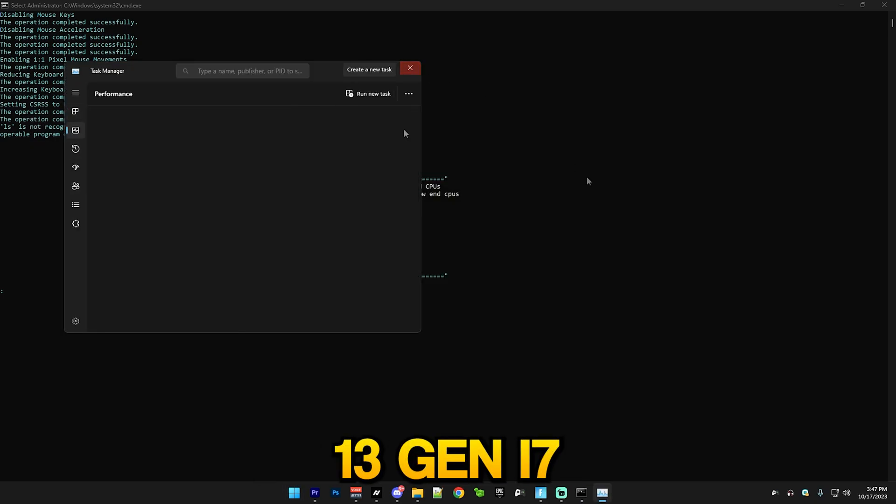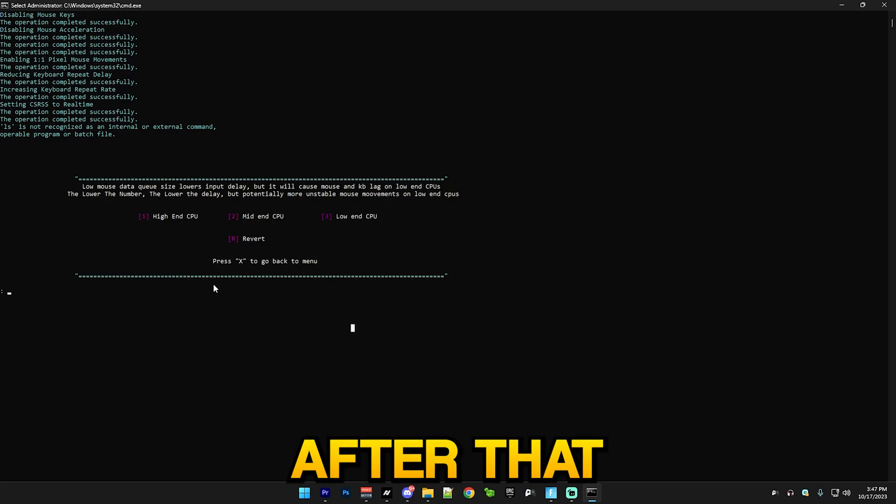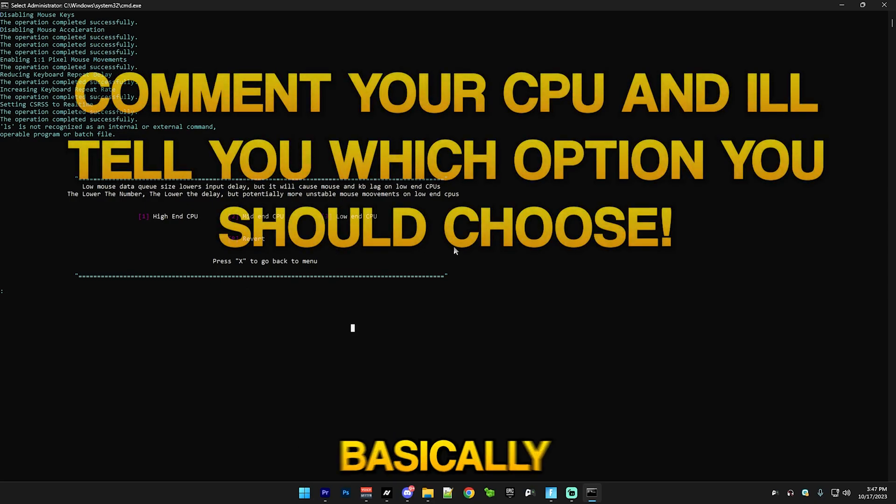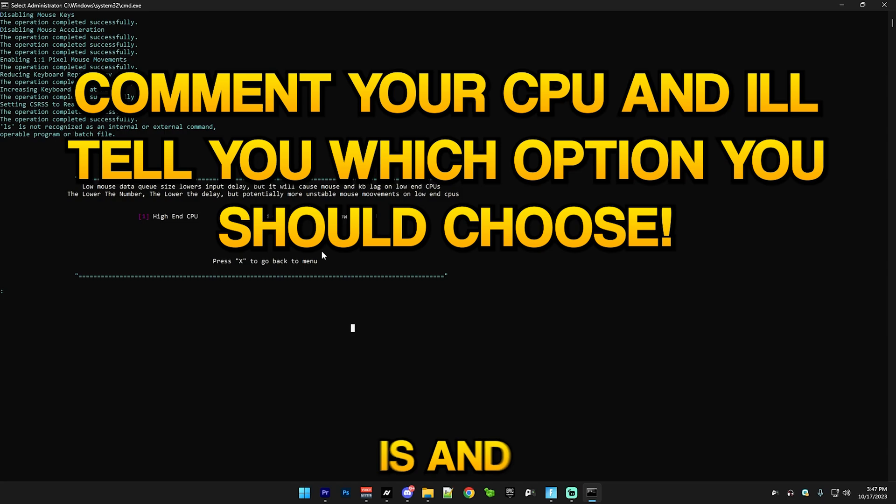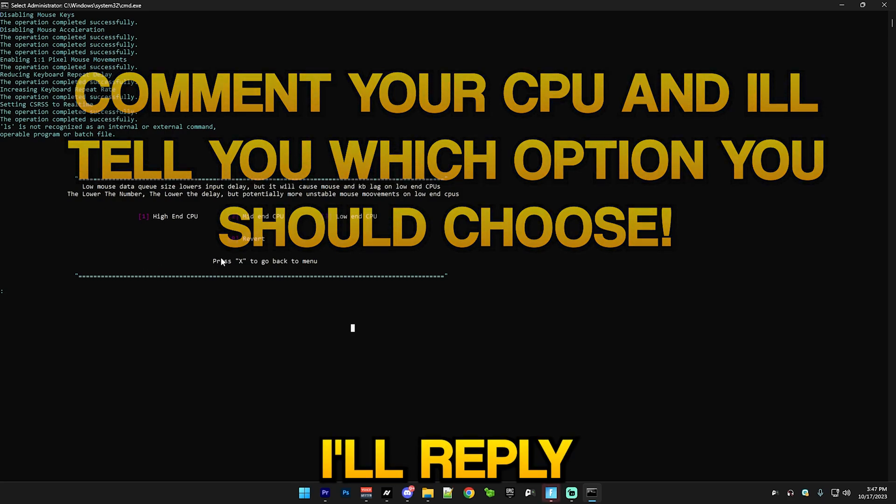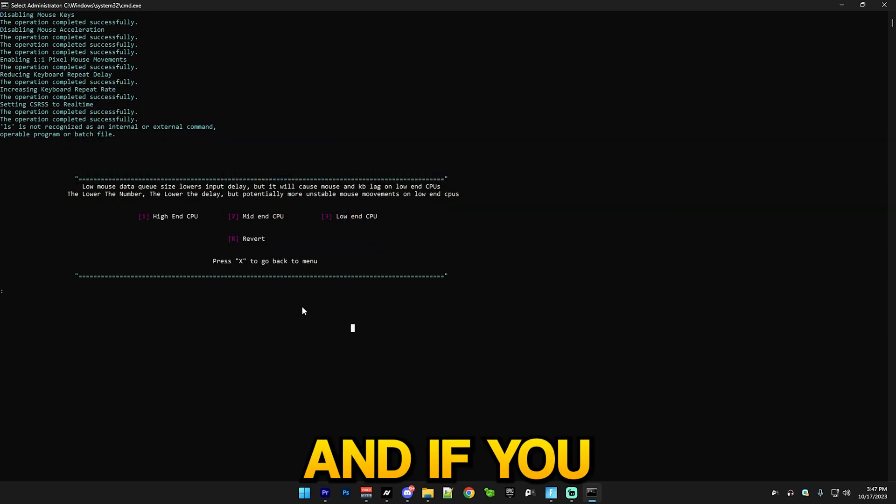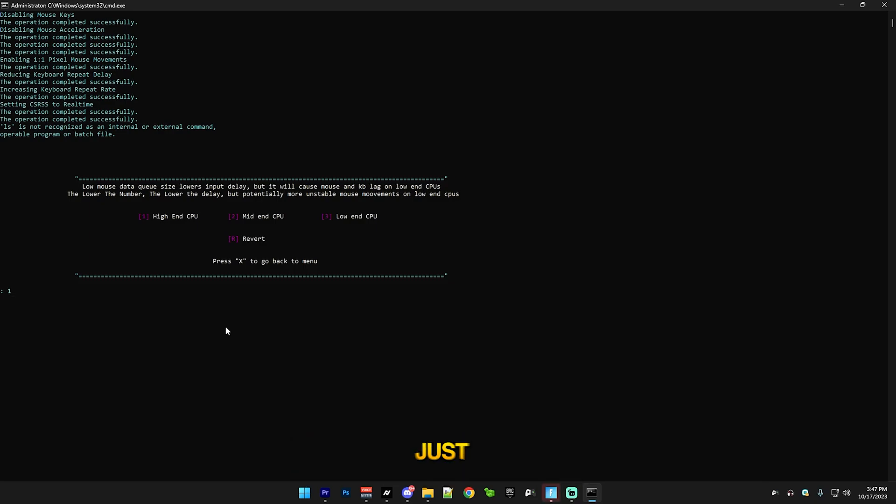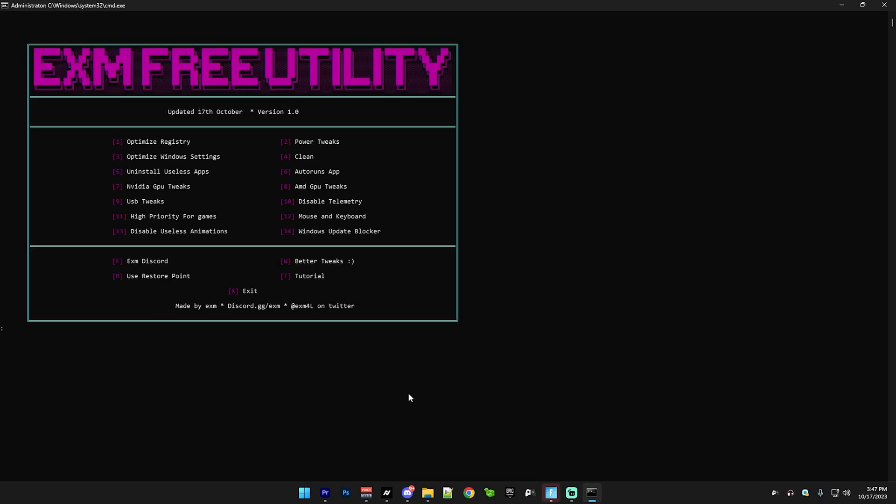After that, you basically comment in the comment section below what your CPU is and I'll reply if it's high, low, or mid-end. If you already know, just use it. I'm just gonna do high-end. After that we have disable useless animations.